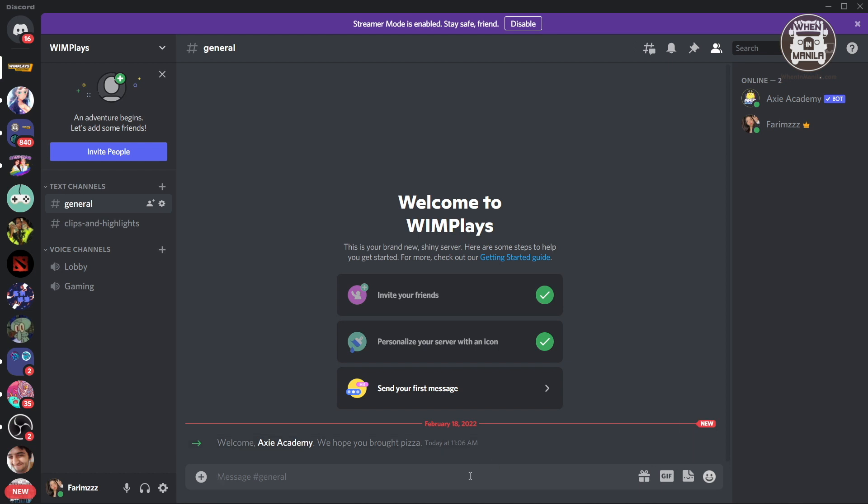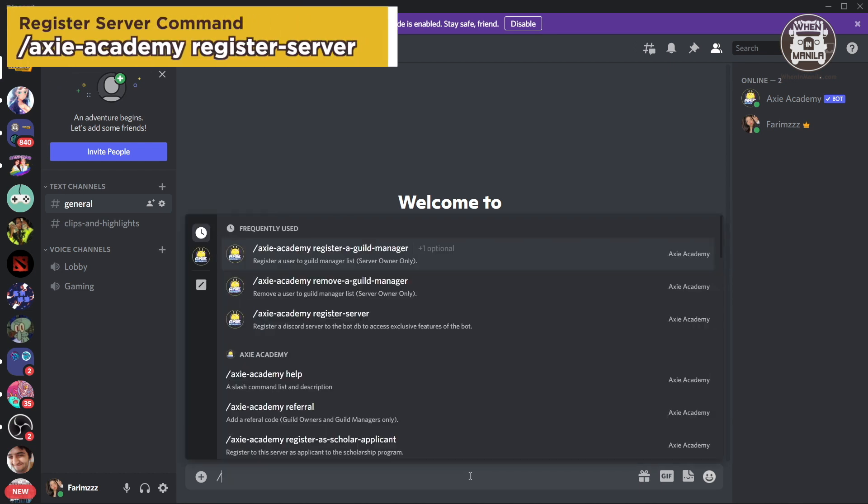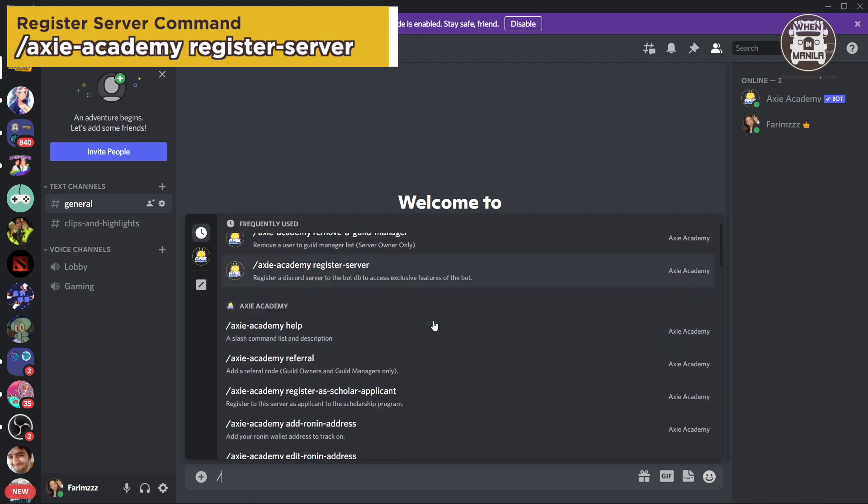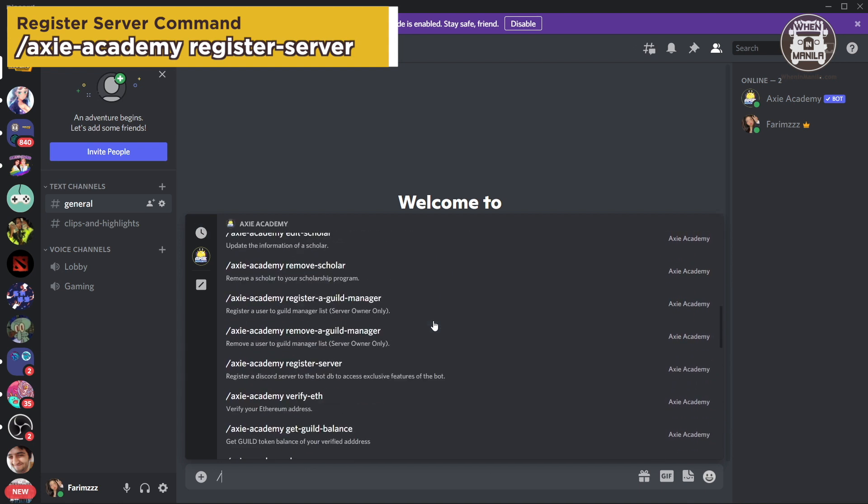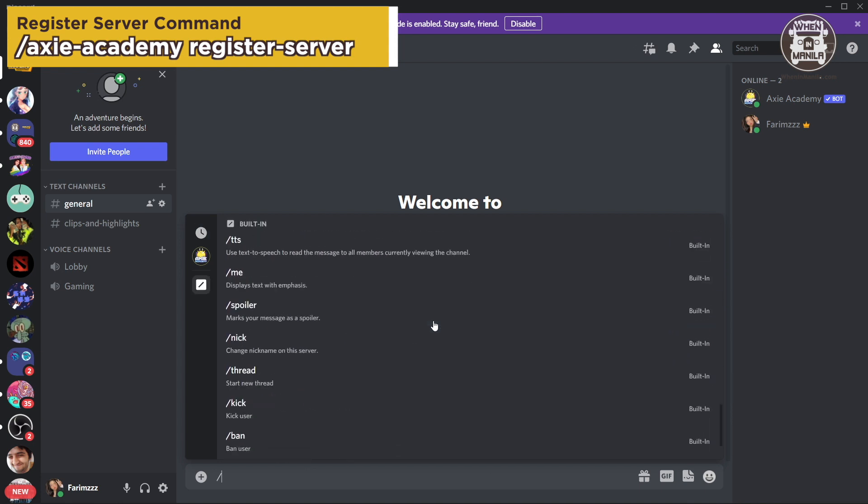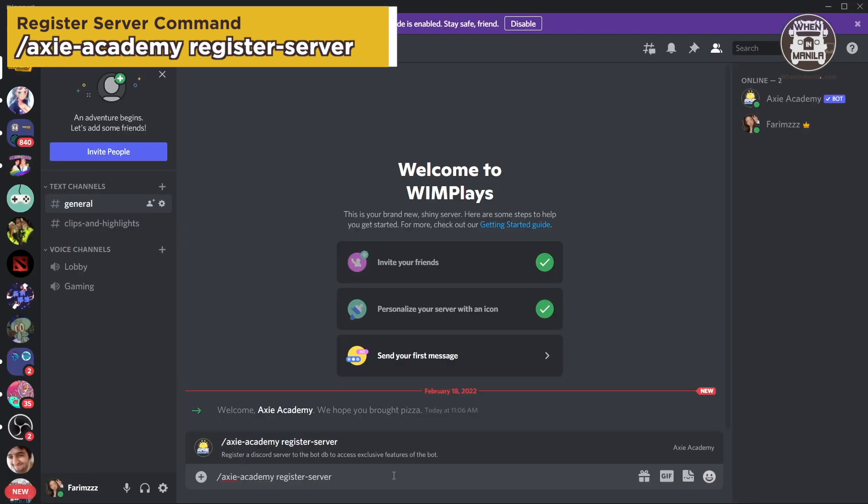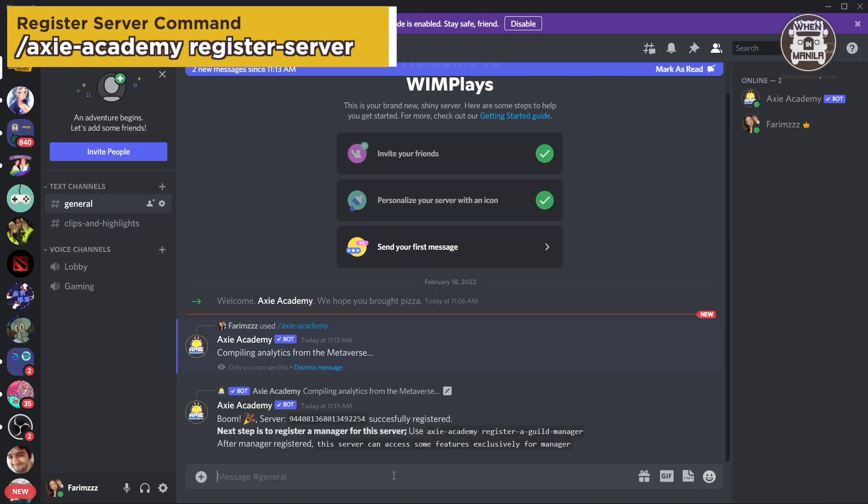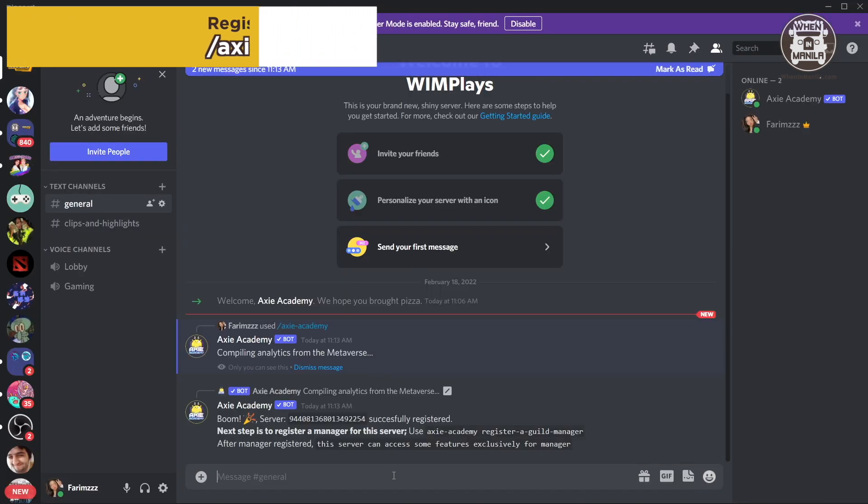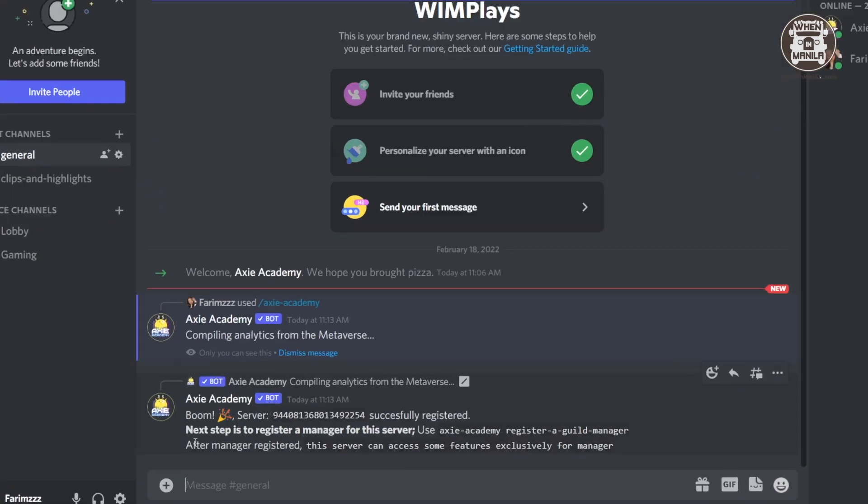So the first thing you're going to do is register your server. If you just type the slash, you can see all of the commands that the Axie Academy bot has. And here, if you look for it, you can see the Axie Academy register server. So you're going to click on that, and boom, now our server is registered.